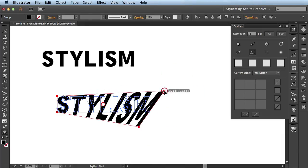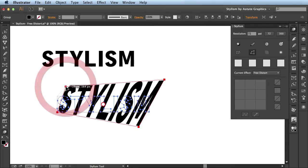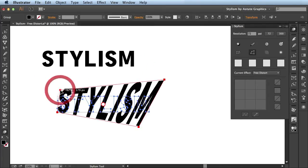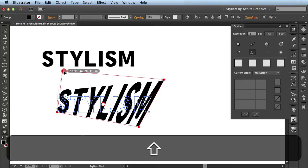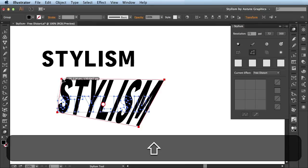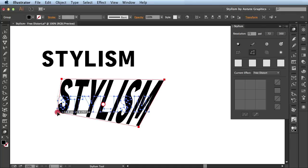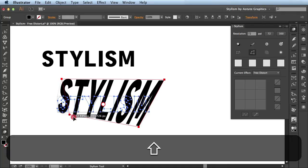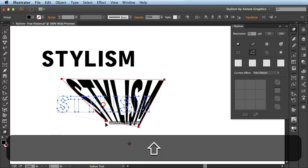Now as I'm dragging along I'm just freely distorting this right. But if I introduce the shift key you can see I'm actually constraining it to the angle that I already have defined here. So if I wanted this bottom angle to stay true I'll just click and drag and introduce the shift key and you see it will stay right along this text for me.